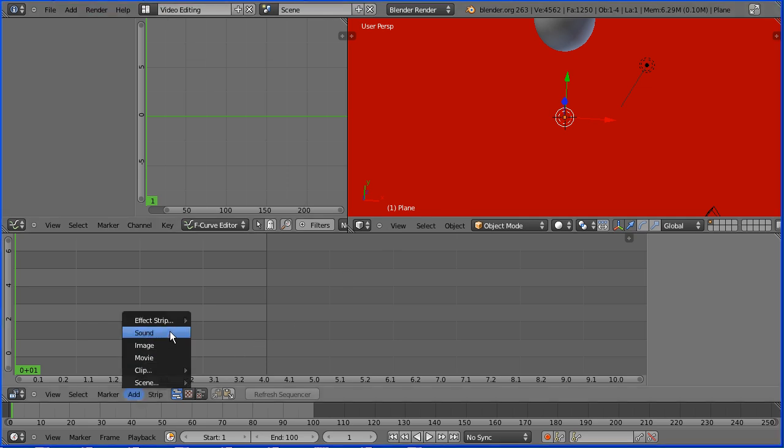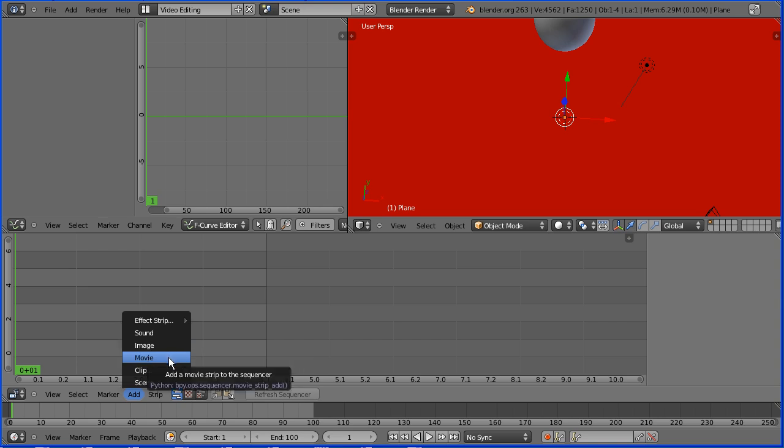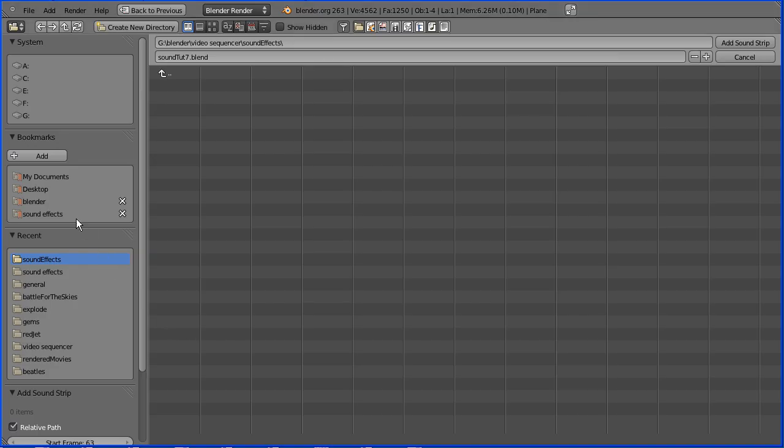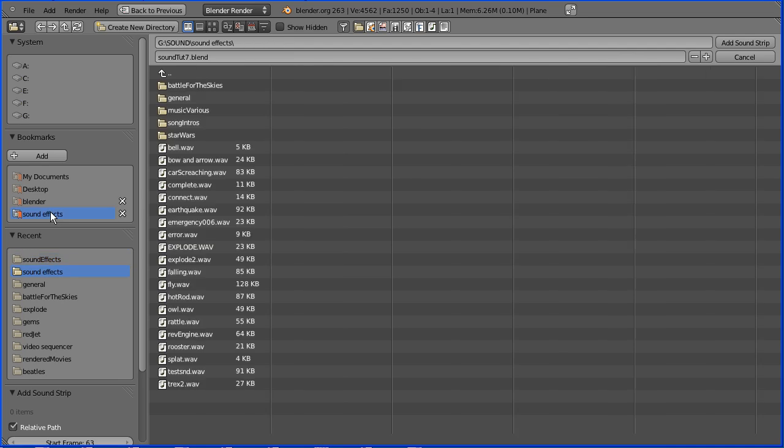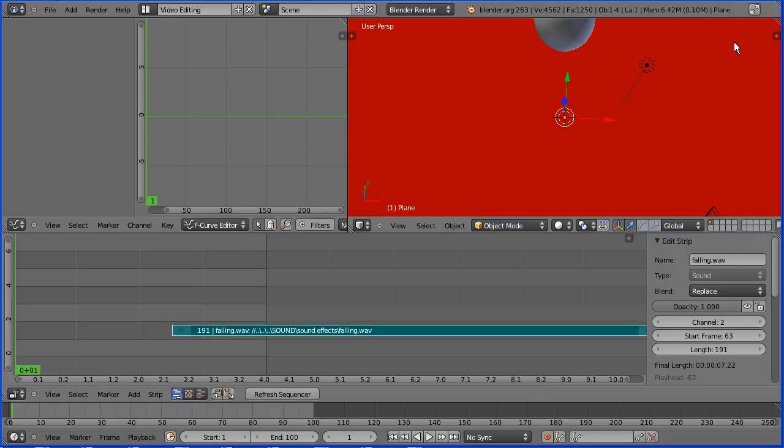The add menu allows you to add sound files, image files and video files to the sequencer. Click sound. Go to the folder where you have your sound effects, select the sound effect and add sound strip.